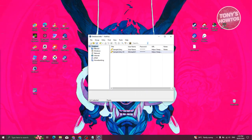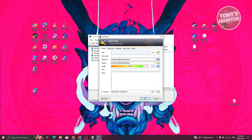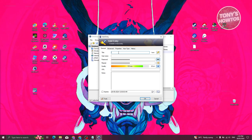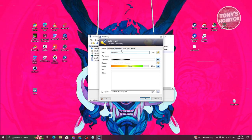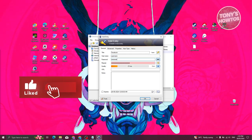To add a new entry — for example in the General category — right-click and select 'Add Entry.' In the Add Entry dialog, enter the title (for example, 'Facebook'), the username, and the password.